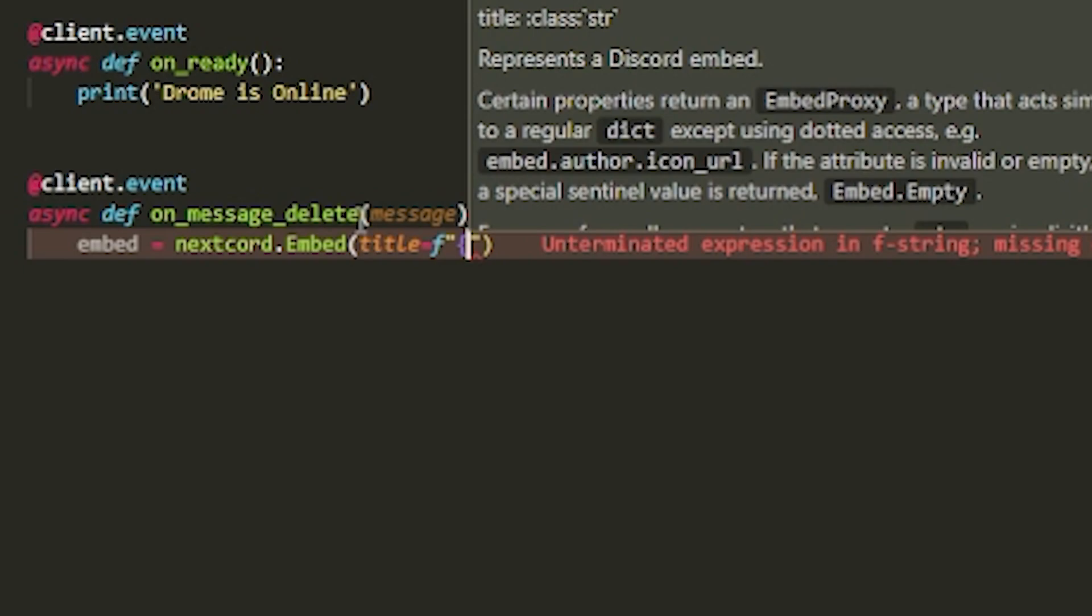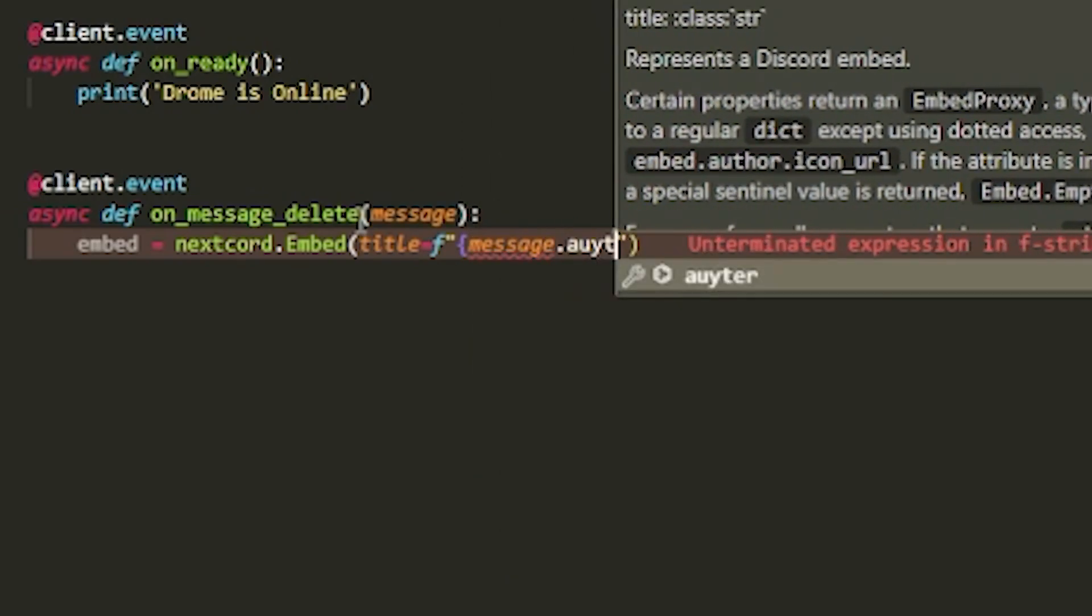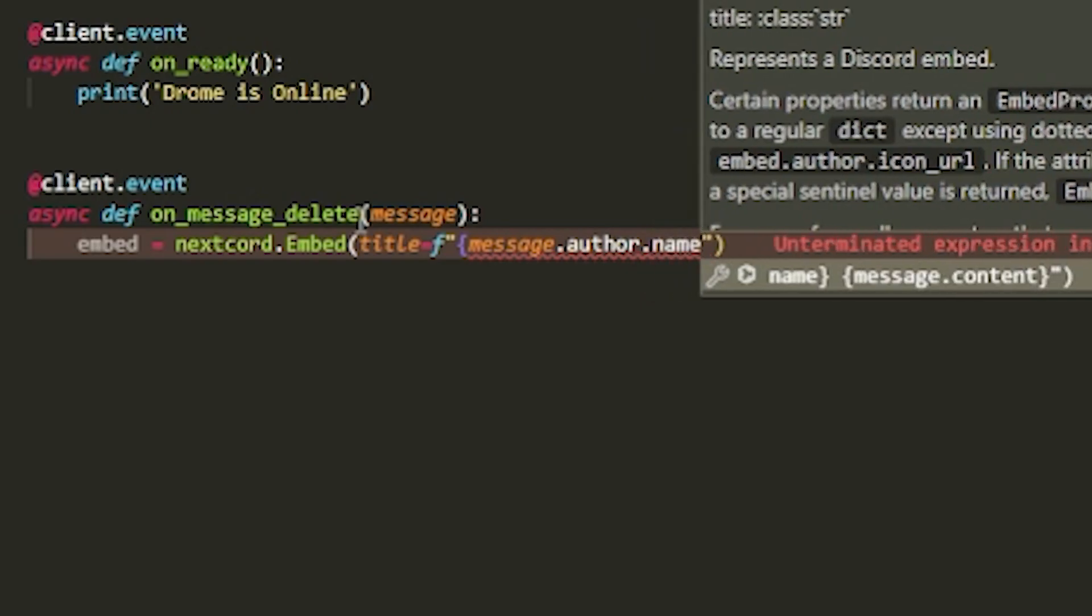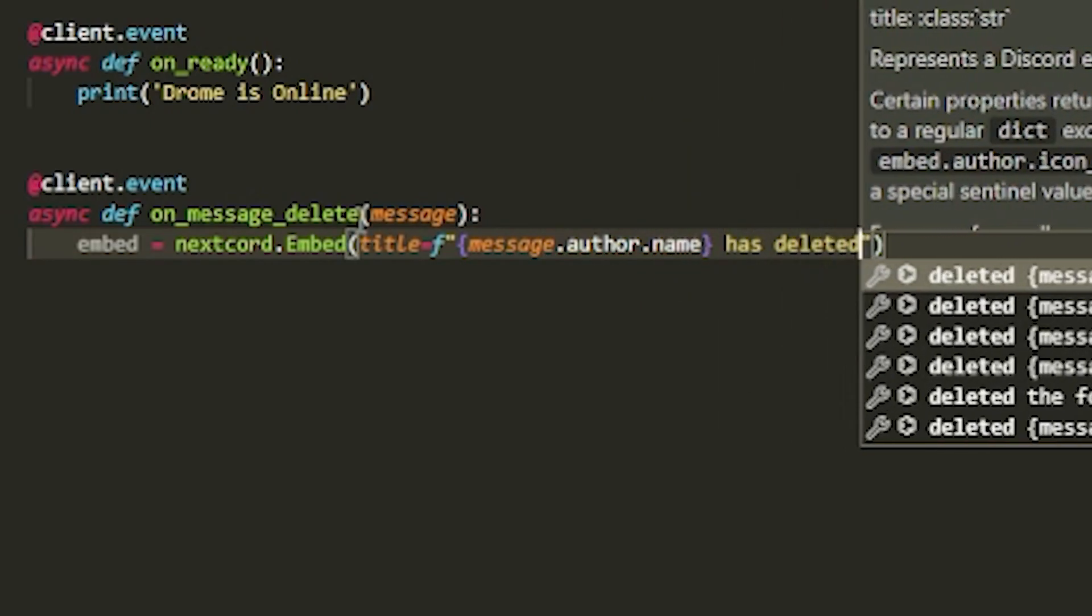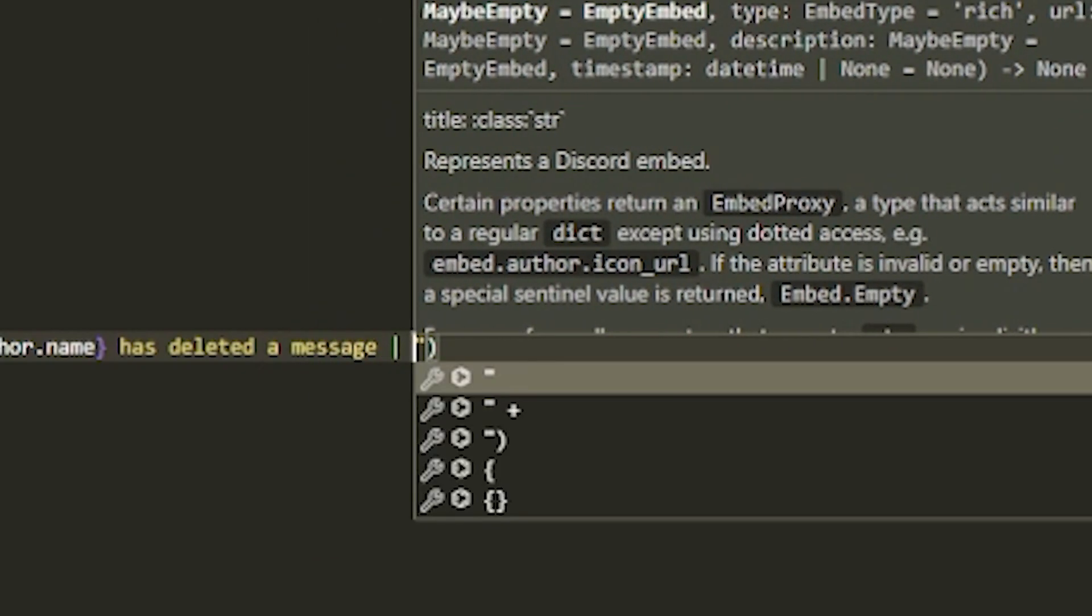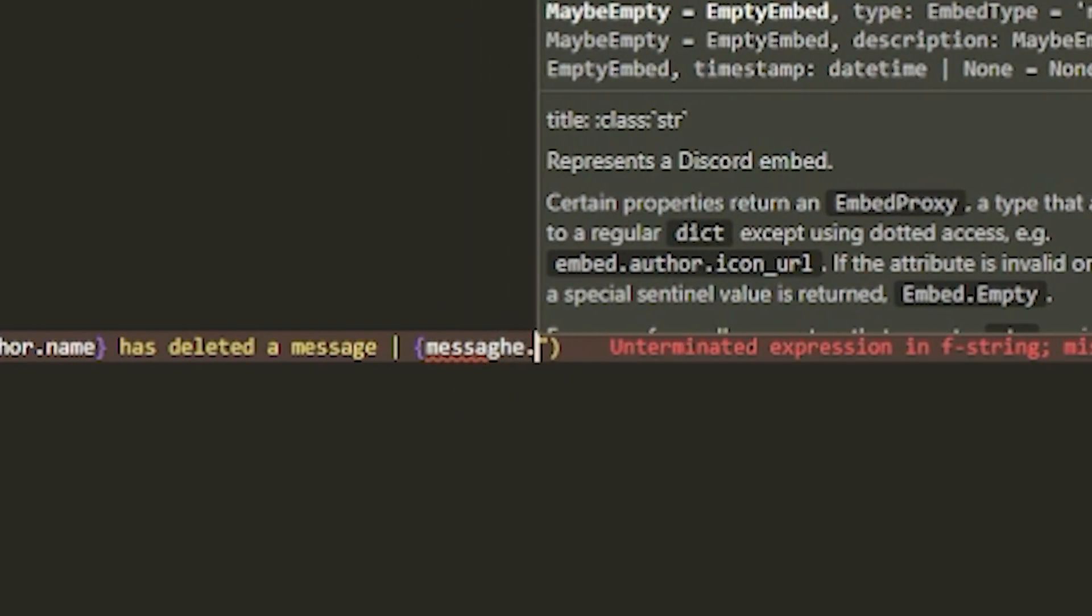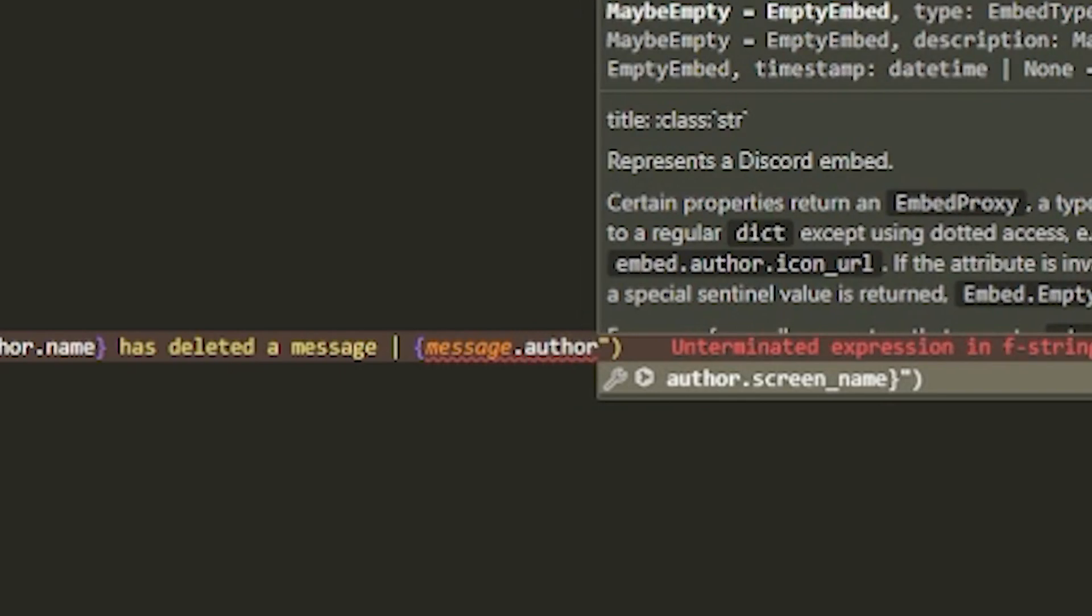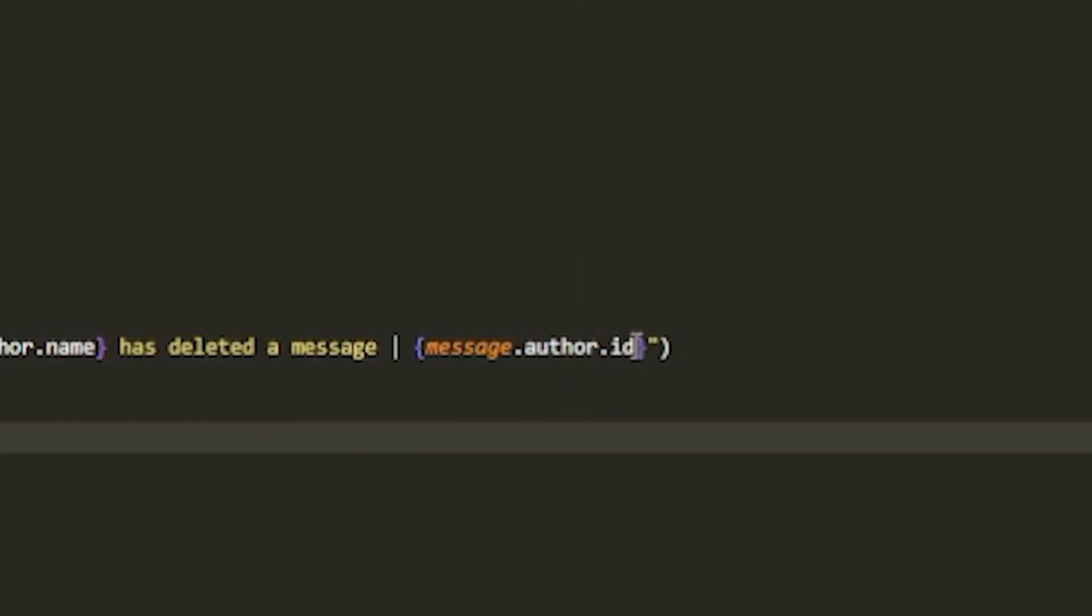For the title, you cannot mention, so do message.author.name. Then you can add something like this - if two people have the same name, add message.author.id. So you get the best of both worlds: it's readable and you can identify the exact person.